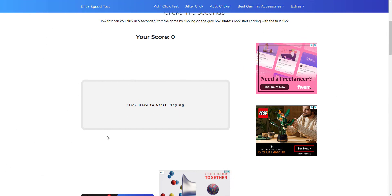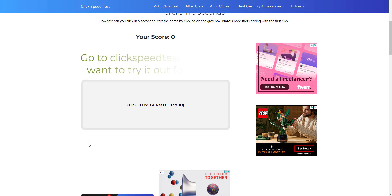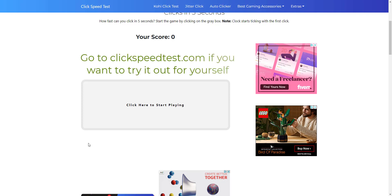I'm pretty sure most of you are familiar with the CPS test, or clicks per second test. It is used to measure how fast you can click in a second. Like many gamers use this to test their clicks per second. Today we're going to be making our own version on Scratch.